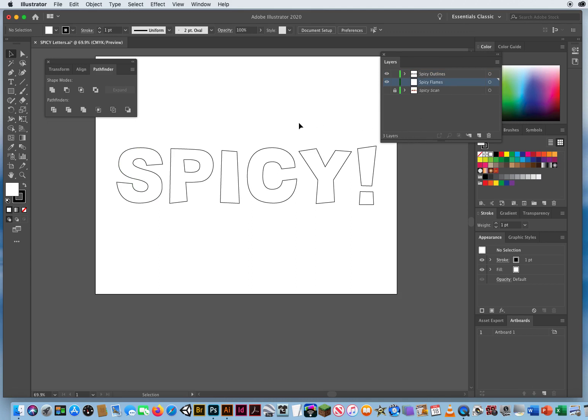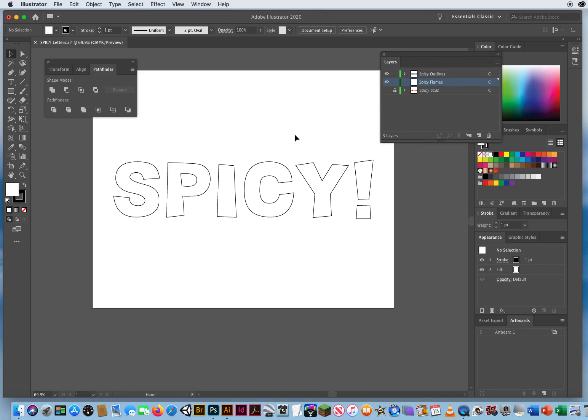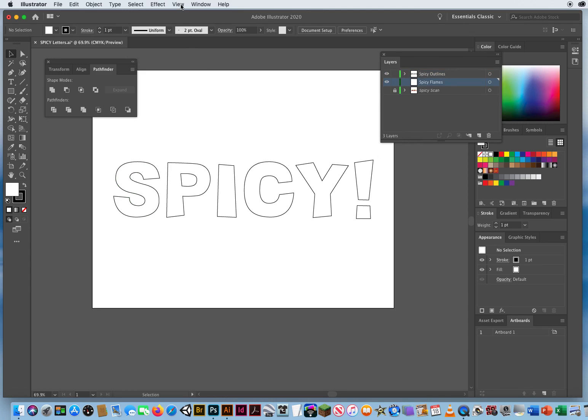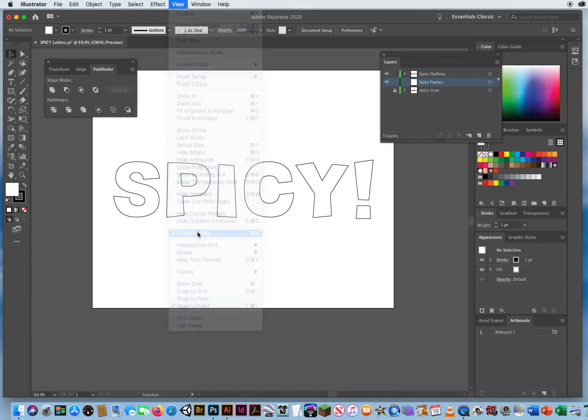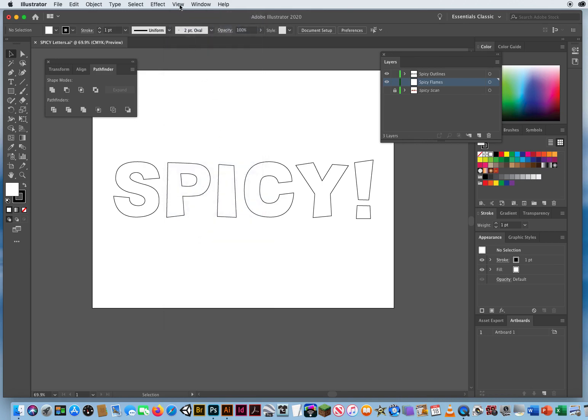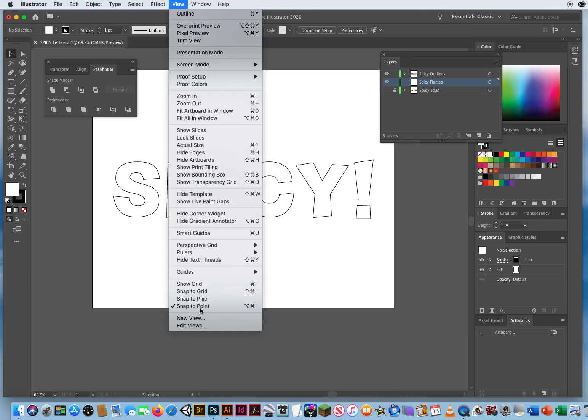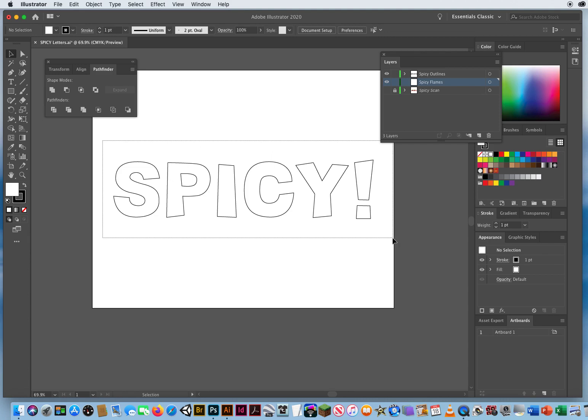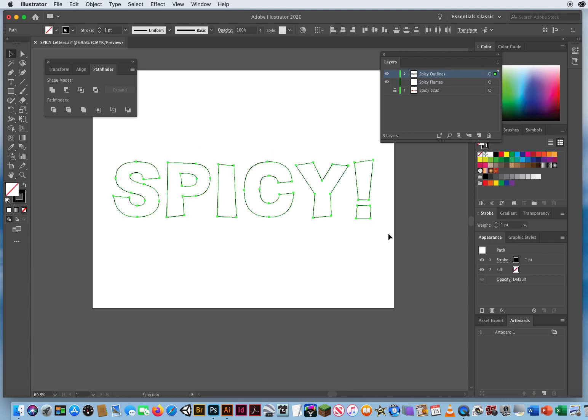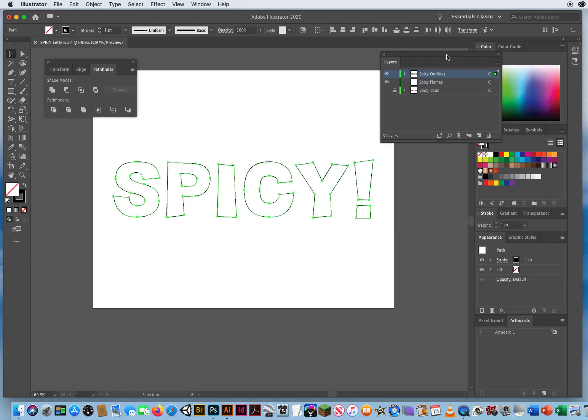So to prepare for this I'm gonna go to View menu, turn off my Smart Guides, View, turn off Snap to Point. And I'm gonna take my black arrow and select all of that. All of that is up here on the green layer.